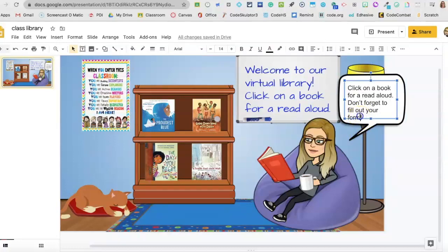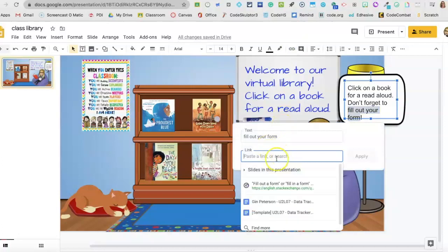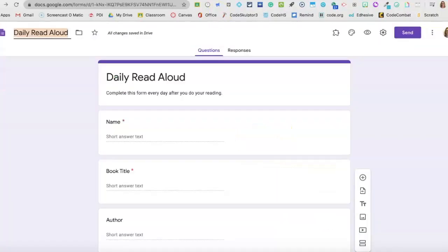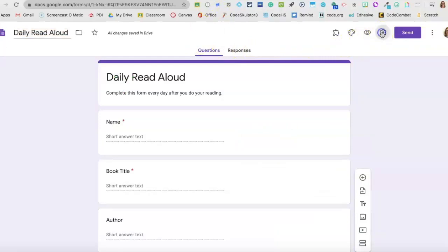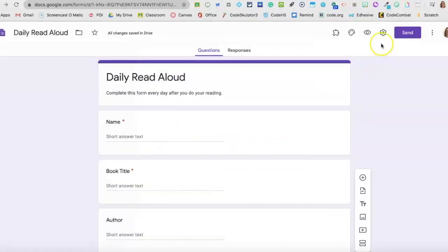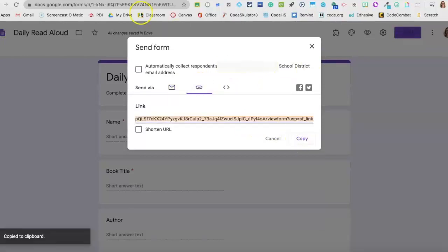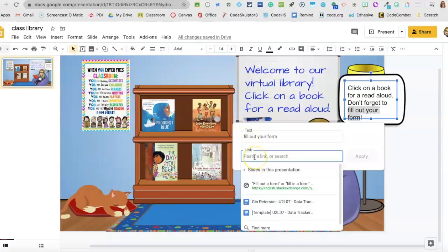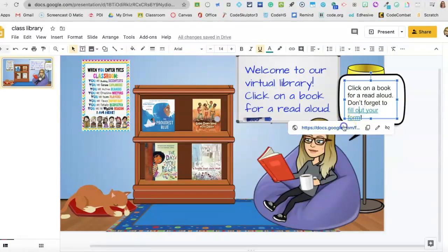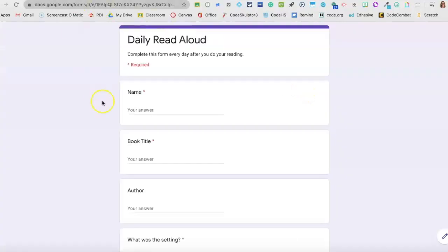I'm going to type in whatever text I want — like 'fill out your form' — and then go up to the menu bar and do Insert Link. You can also go back to the Insert menu; either way will work. Now I have a form that I want to send a link to, so I'm going to check my share settings. I do not want 'limit to one response' selected because I want them to fill this out every day. Now I'm going to go to Send, then Link, and Copy, and I can paste that right in. Now whenever they click that link, they'll go to the daily read-aloud form.